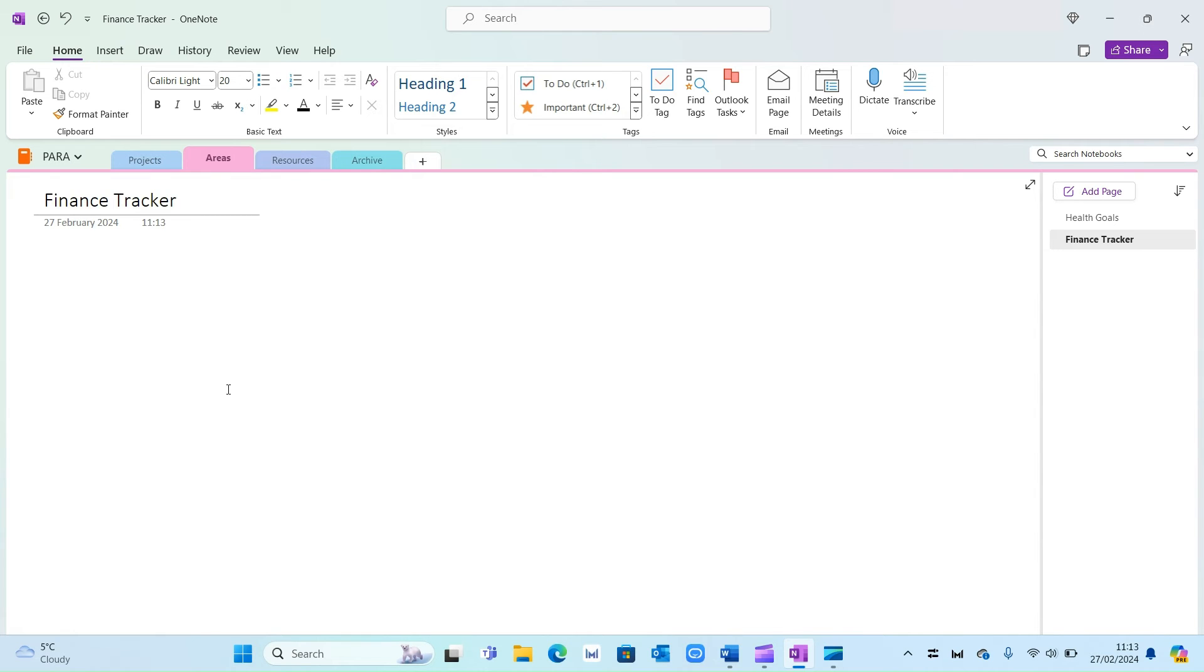So areas is something where you will regularly update it. This could be habit trackers, your monthly goals, so on and so forth.